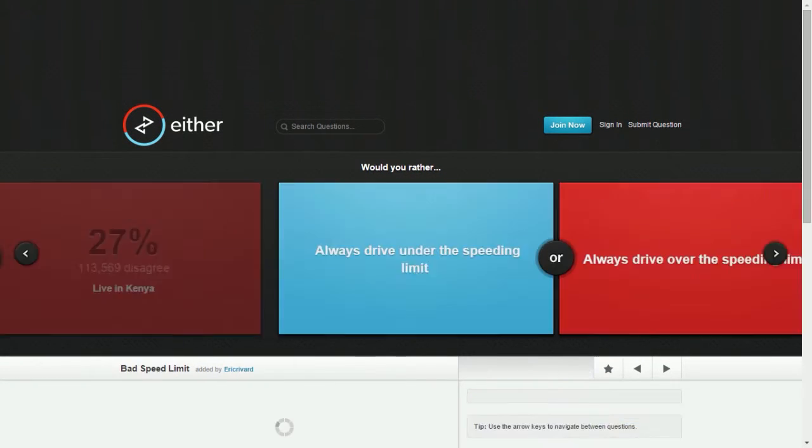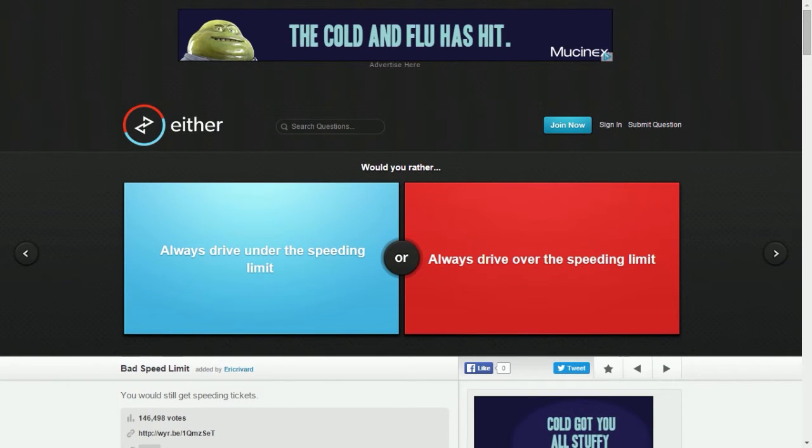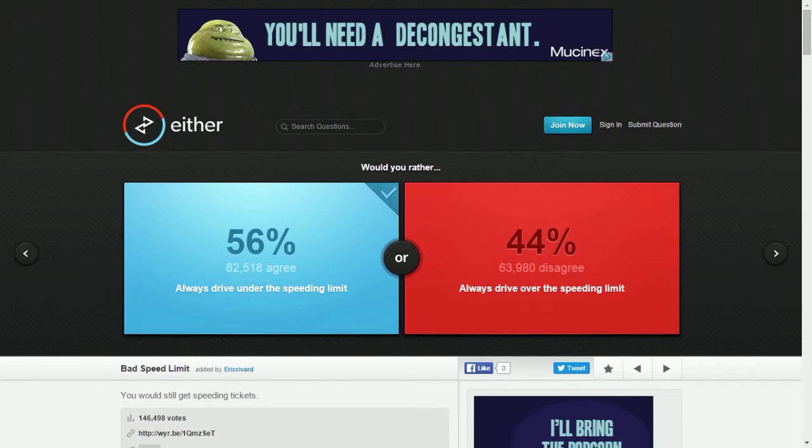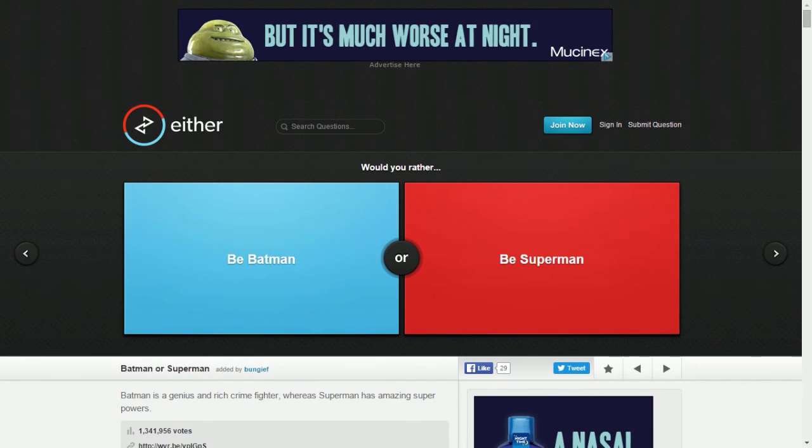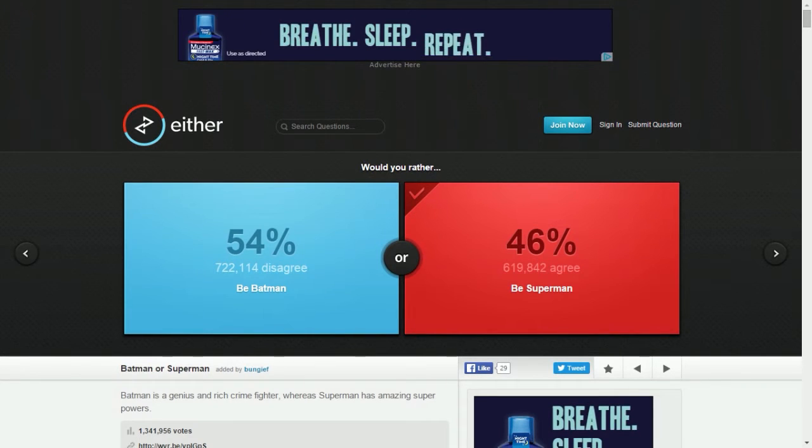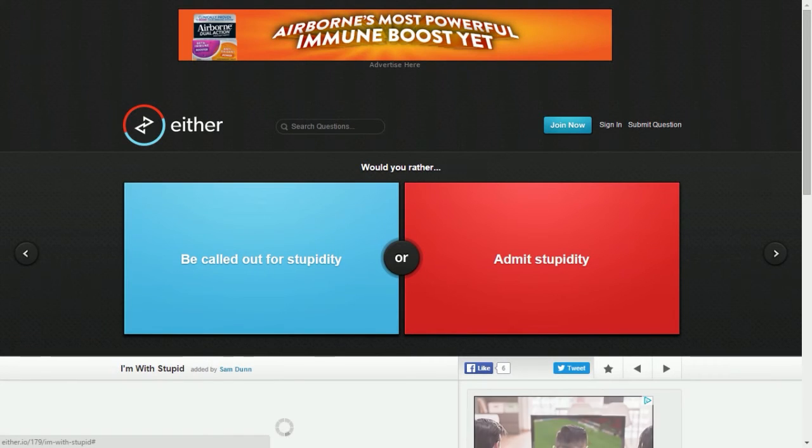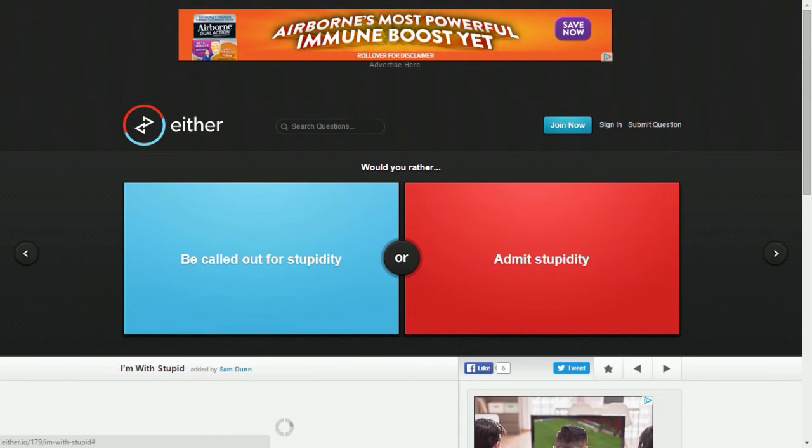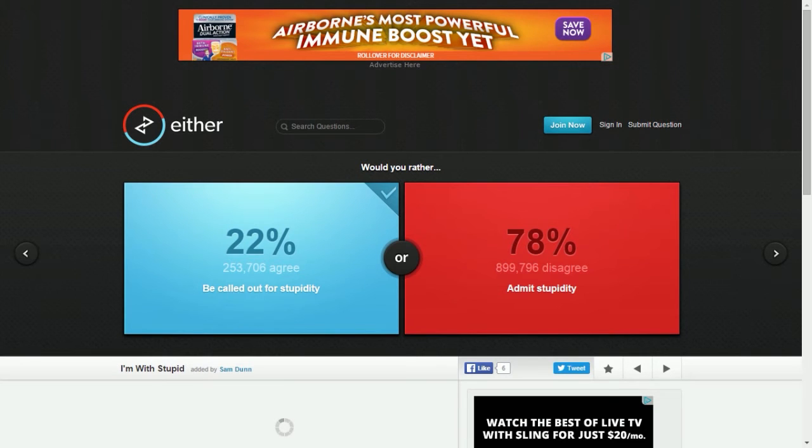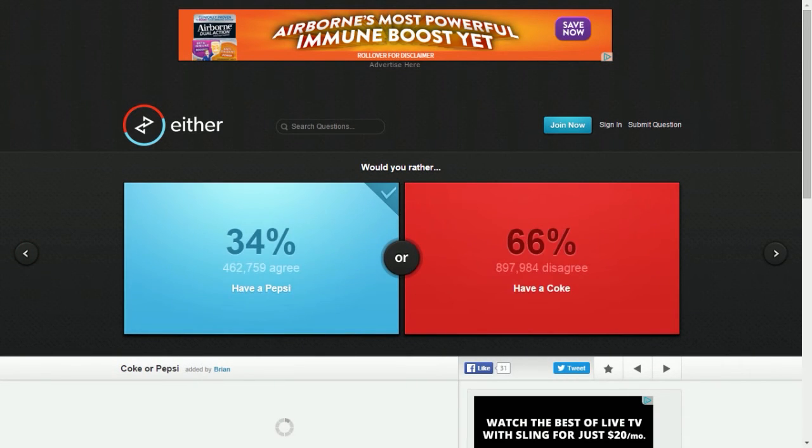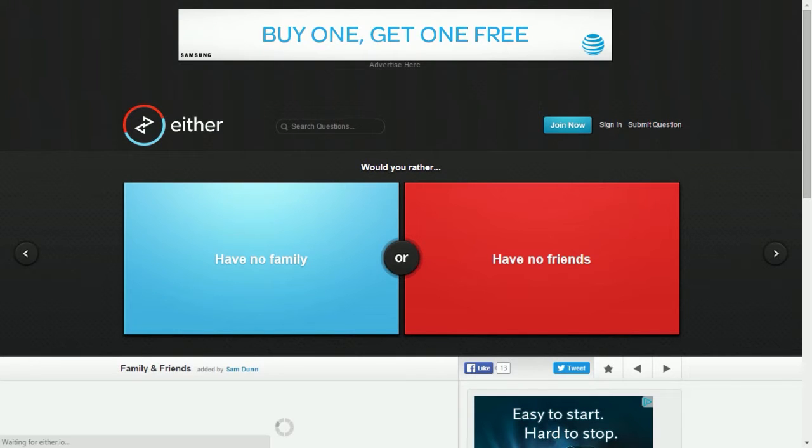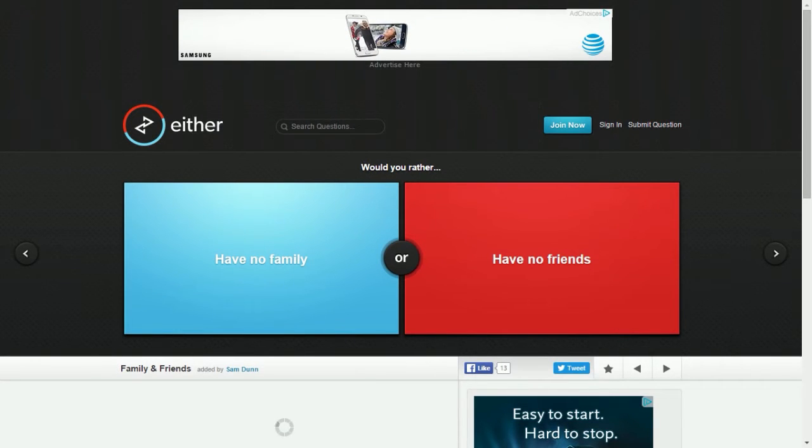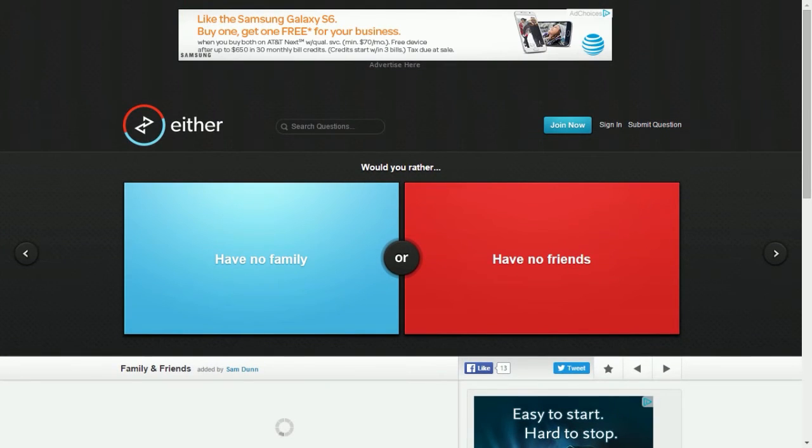Always drive under the speed limit or always drive over the speed limit? I would always drive under the speed limit because I'm a law-abiding citizen. Would you rather be Batman or Superman? I'd rather be Superman, but a lot of people are gonna put Batman. Superman, he's OP man, but I don't care, he's so cool. Be called out for stupidity or admit stupidity? I'd rather be called out for stupidity. A lot of people are very honest with themselves, I'm not really honest with myself. Have a Pepsi or have a Coke? I'd rather have Pepsi, sorry guys. Have no family or no friends? I'm sorry, sorry Toasty, but I'd rather have no family.